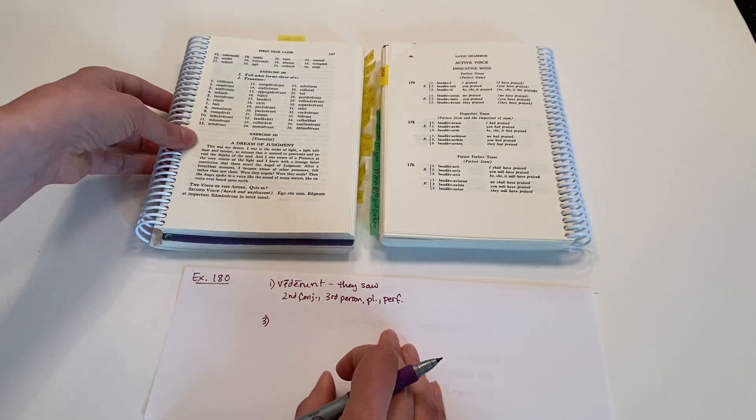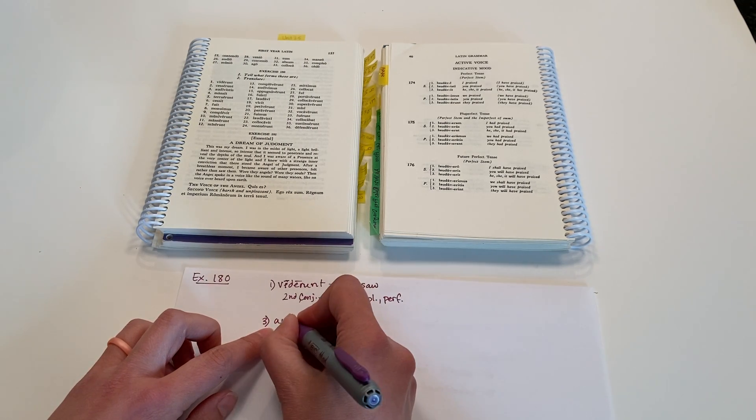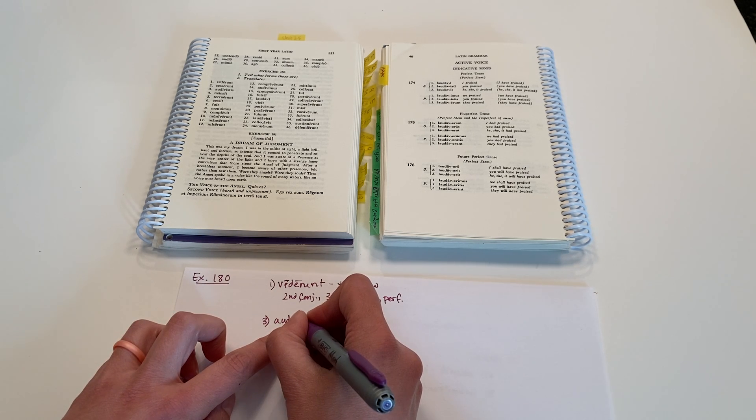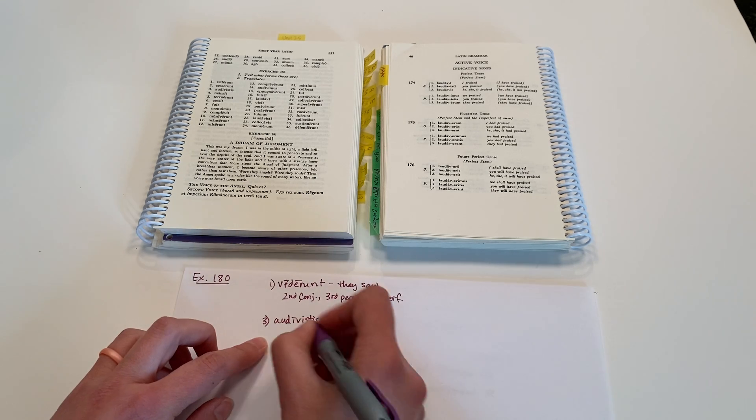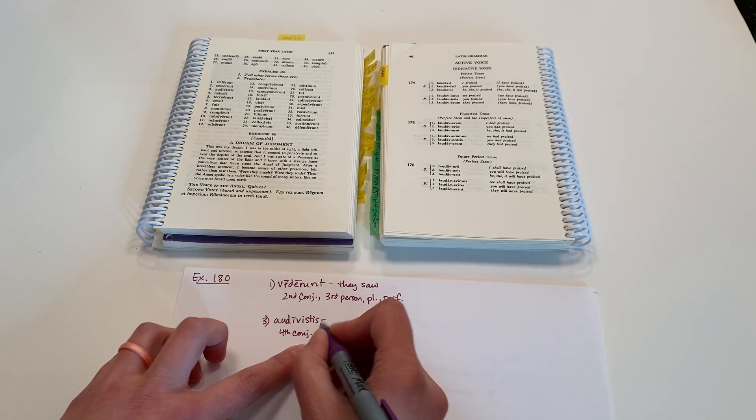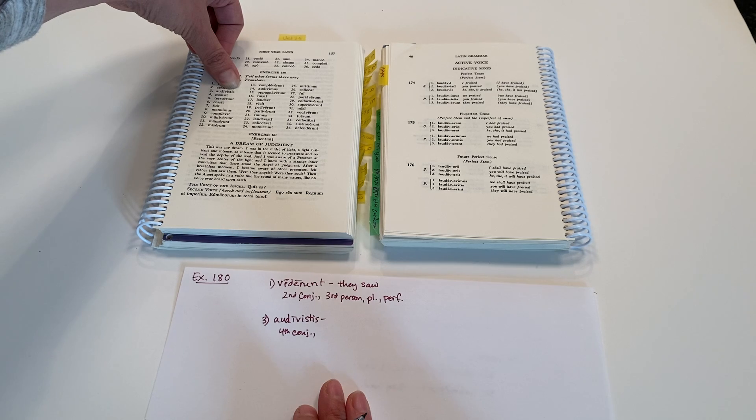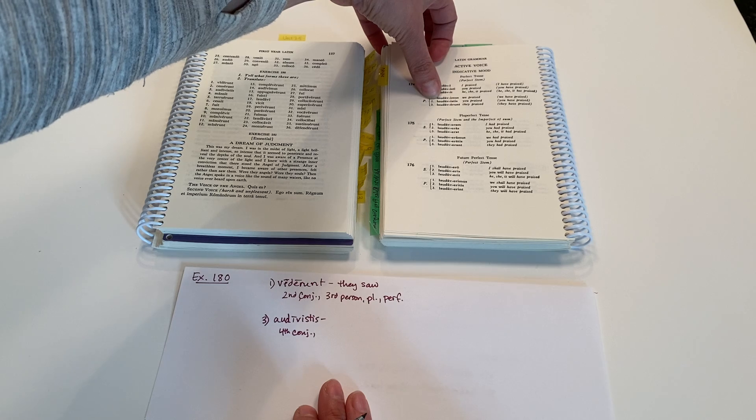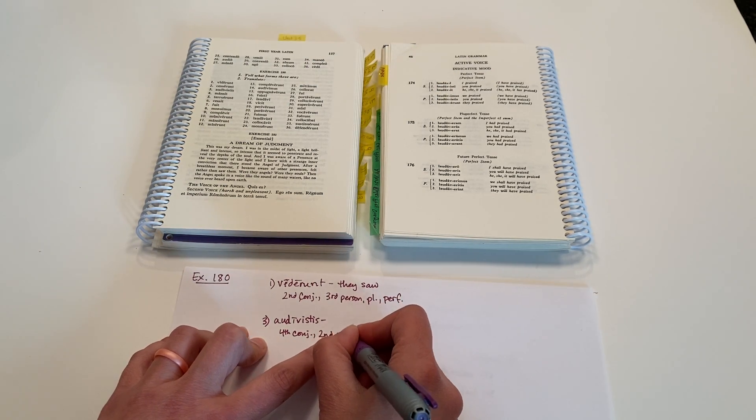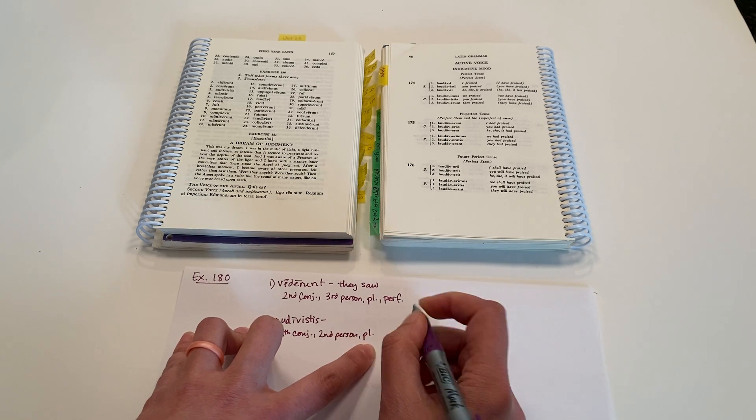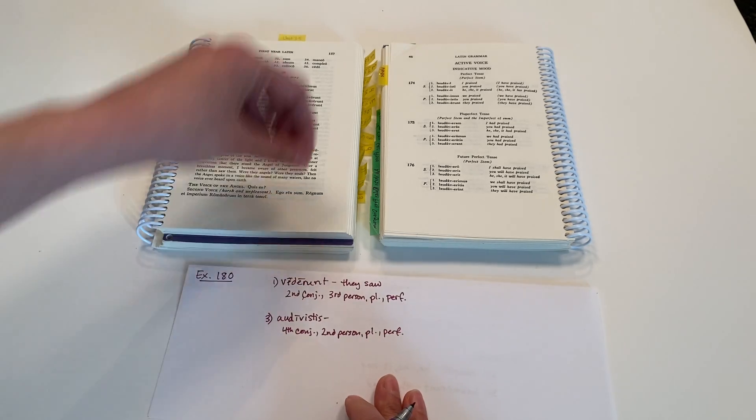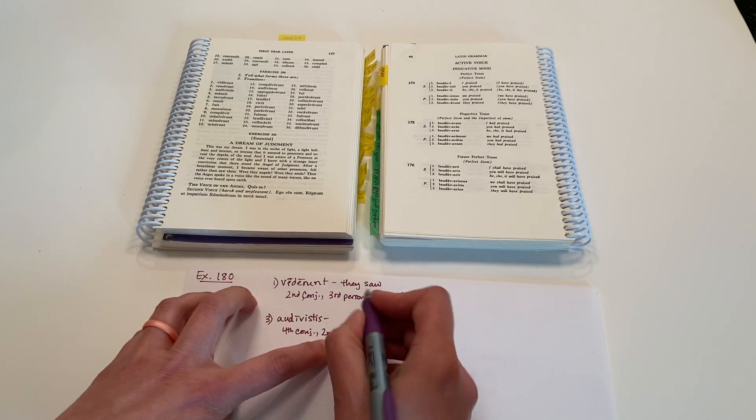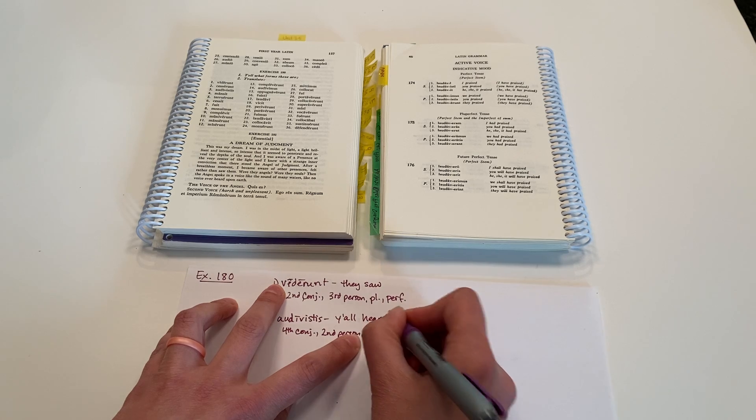Okay, so with that in mind, we know that it's, what do we got here? Audivistis. Okay, this is fourth conjugation verb, and I'm looking at the ending, -istis. There it is. Second person, plural. So a group of you, y'all, and perfect, again. And so we would translate this as you heard, or y'all heard, to be clear that it's a group heard.